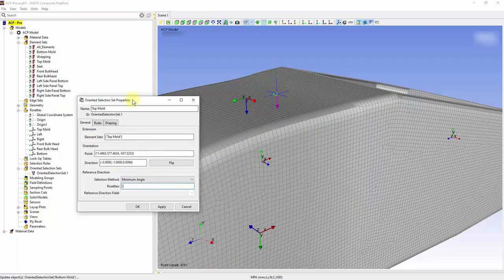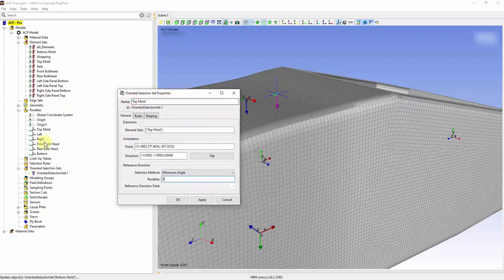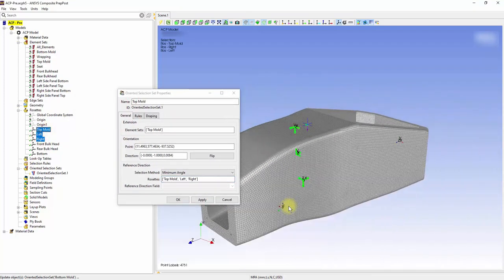Specify left, right, and top mold in the rosettes for an evenly distributed uniform fiber direction.